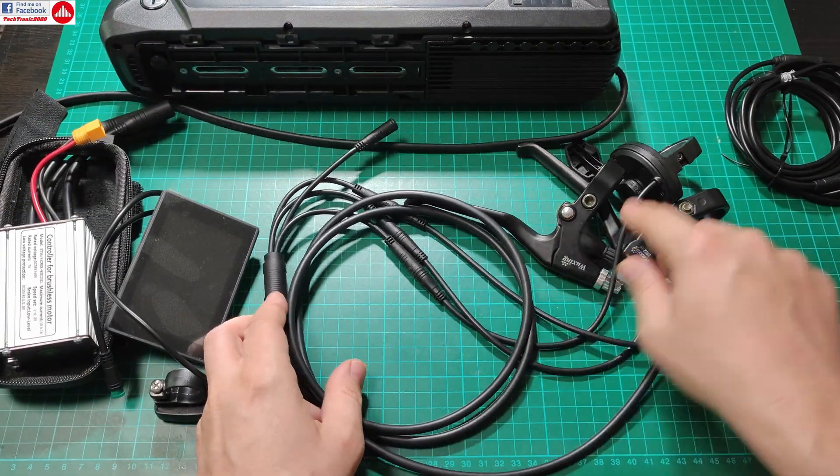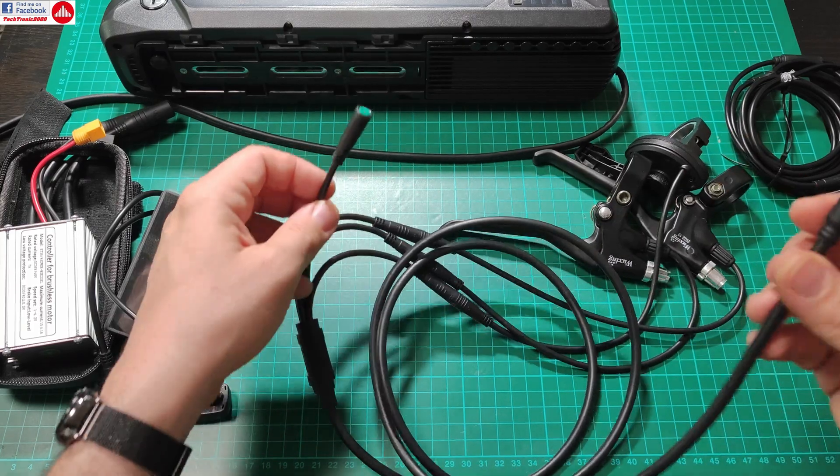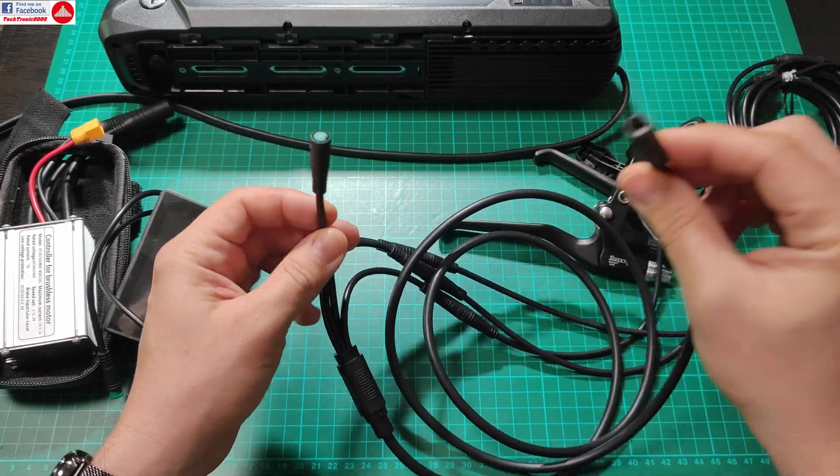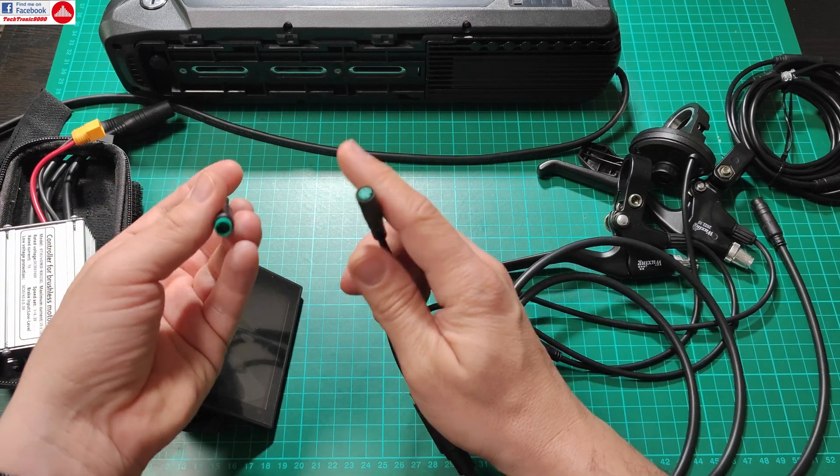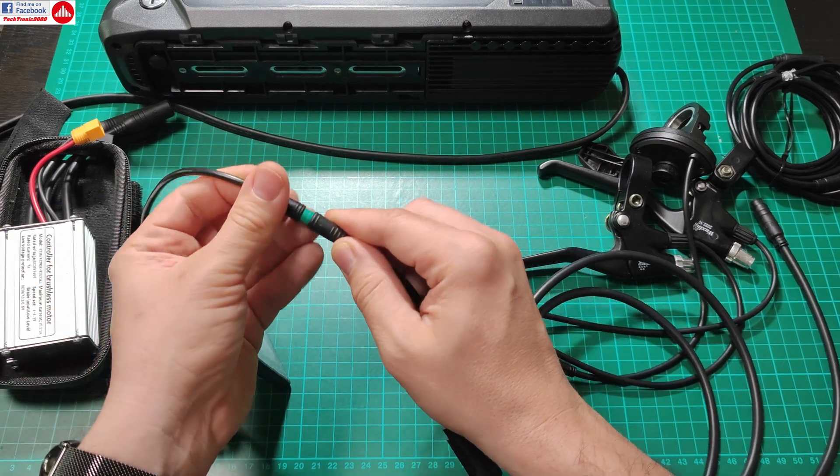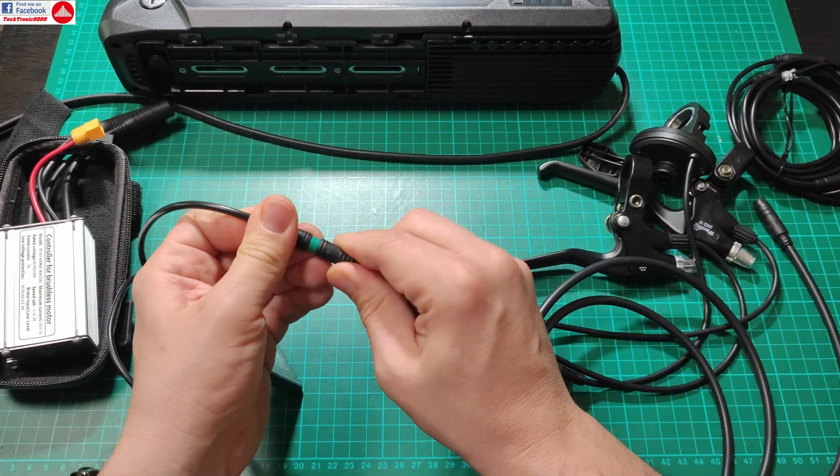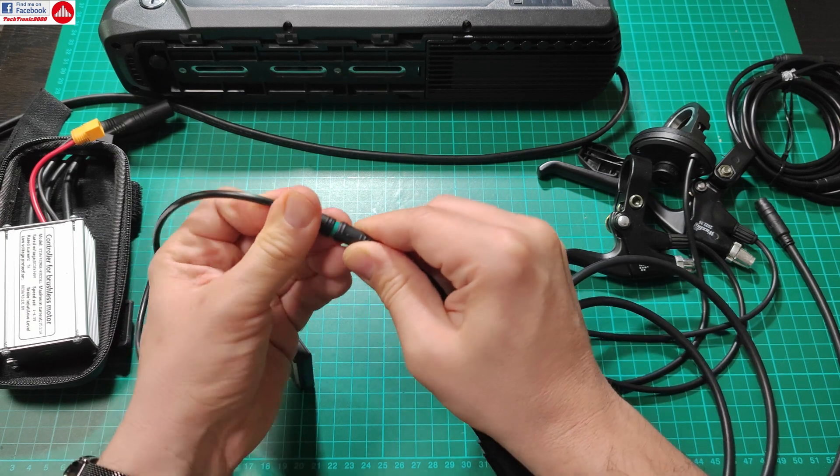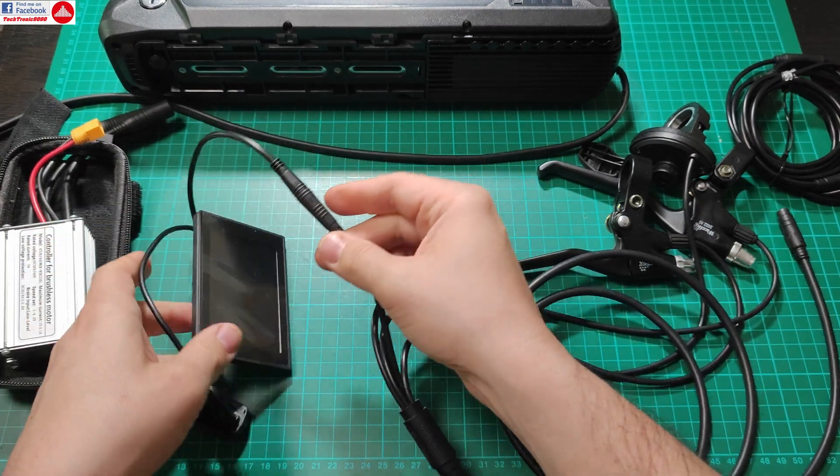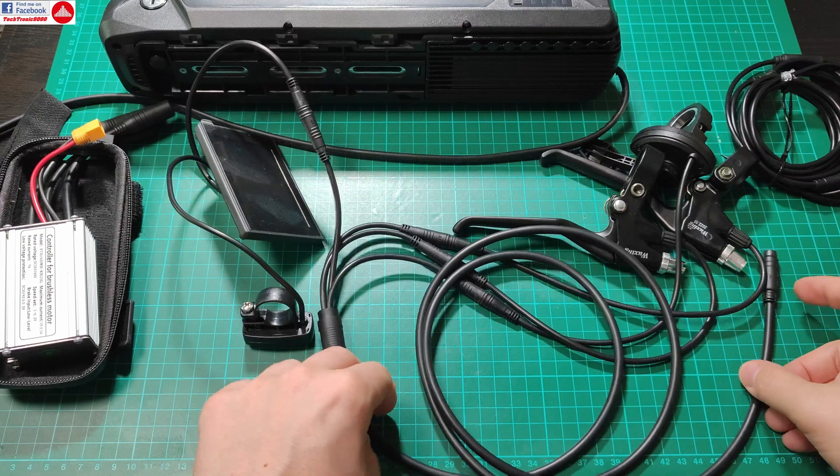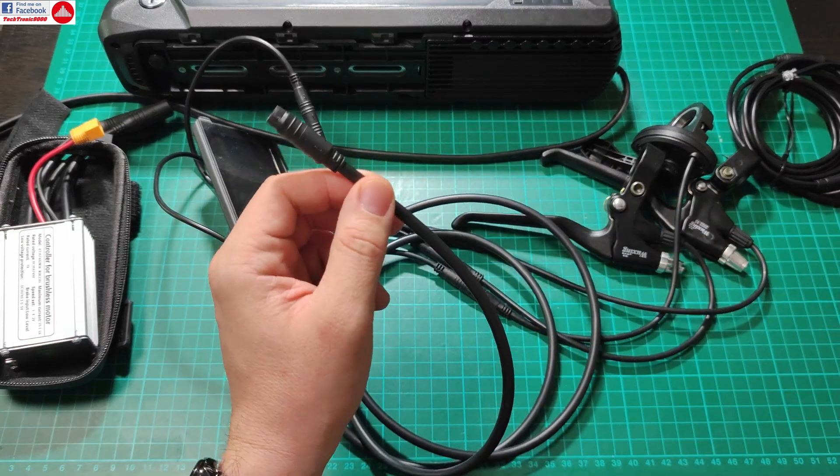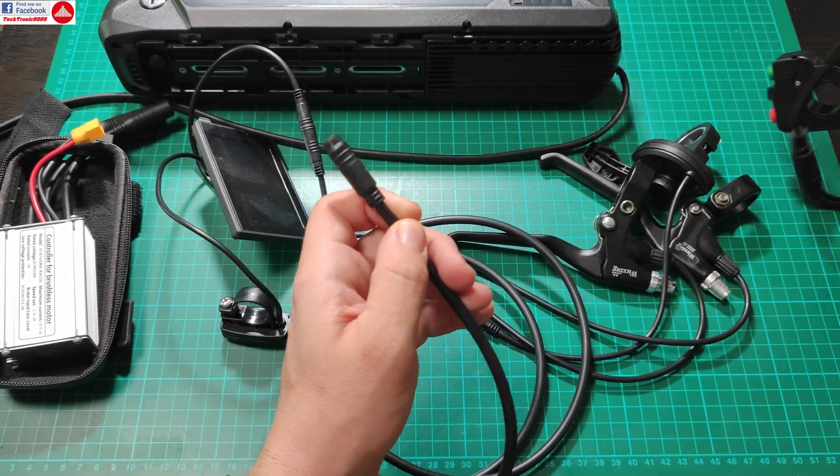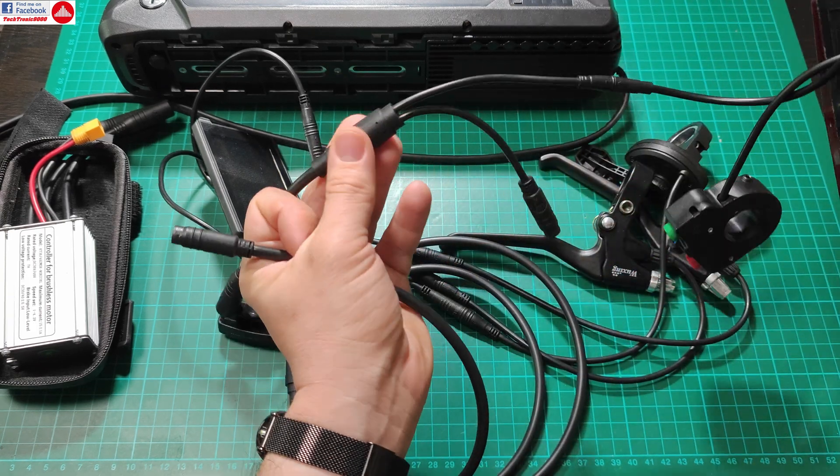And you get this harness which is the brake levers and accelerator, and it has only two plugs here. One is green because this goes actually to the display. They are color coded and also they are impossible to fit otherwise. Only if you use force can you actually fit it into another plug.